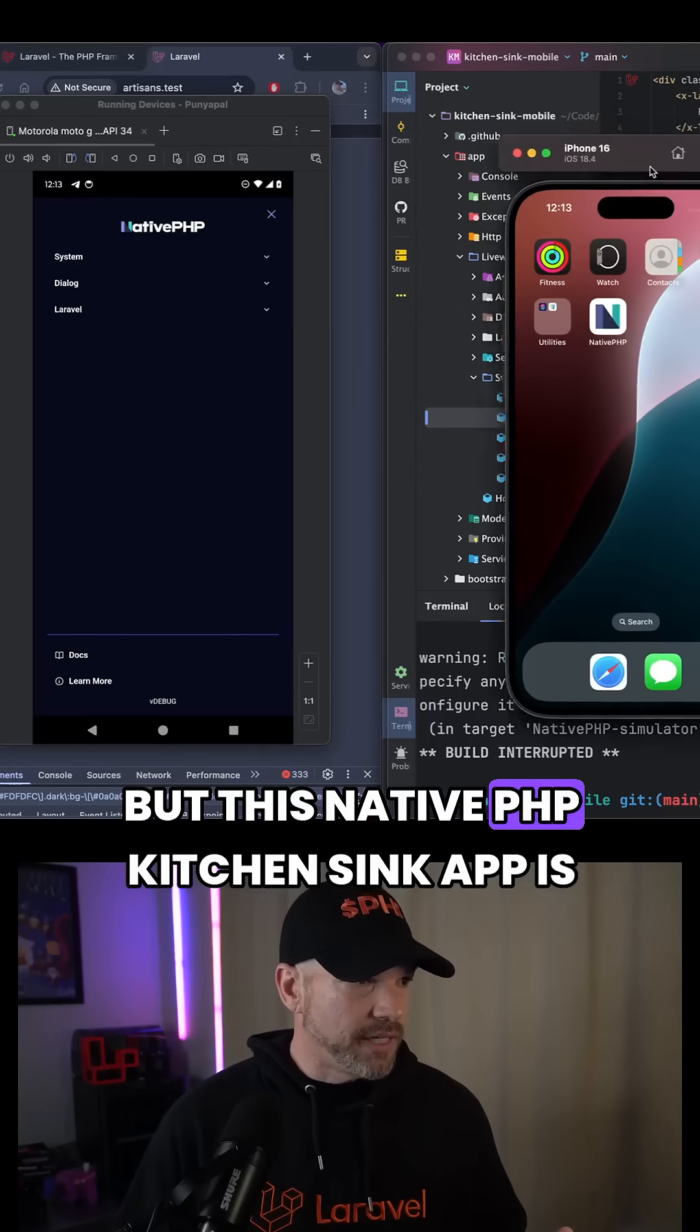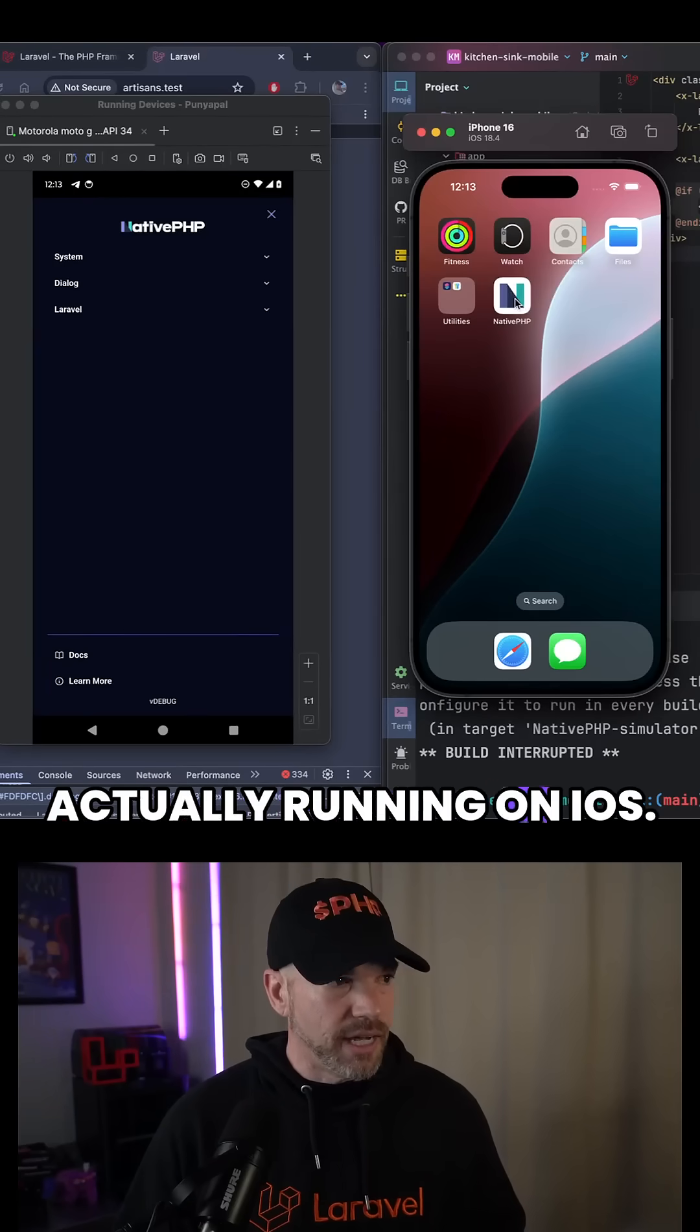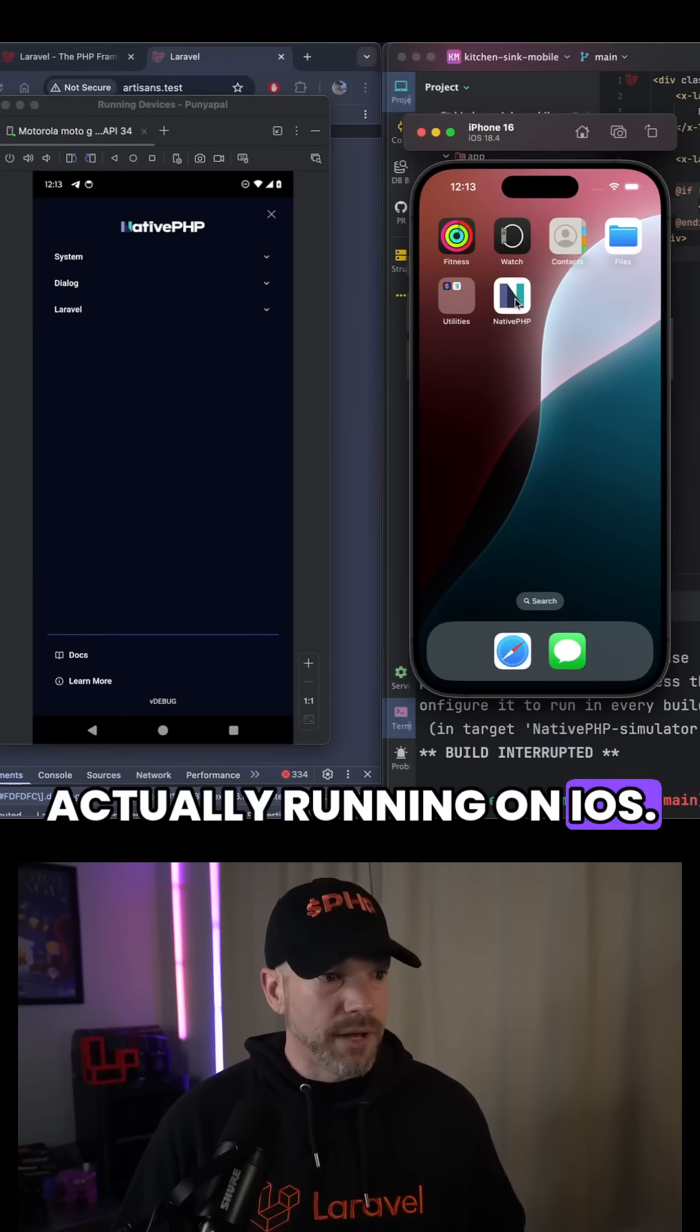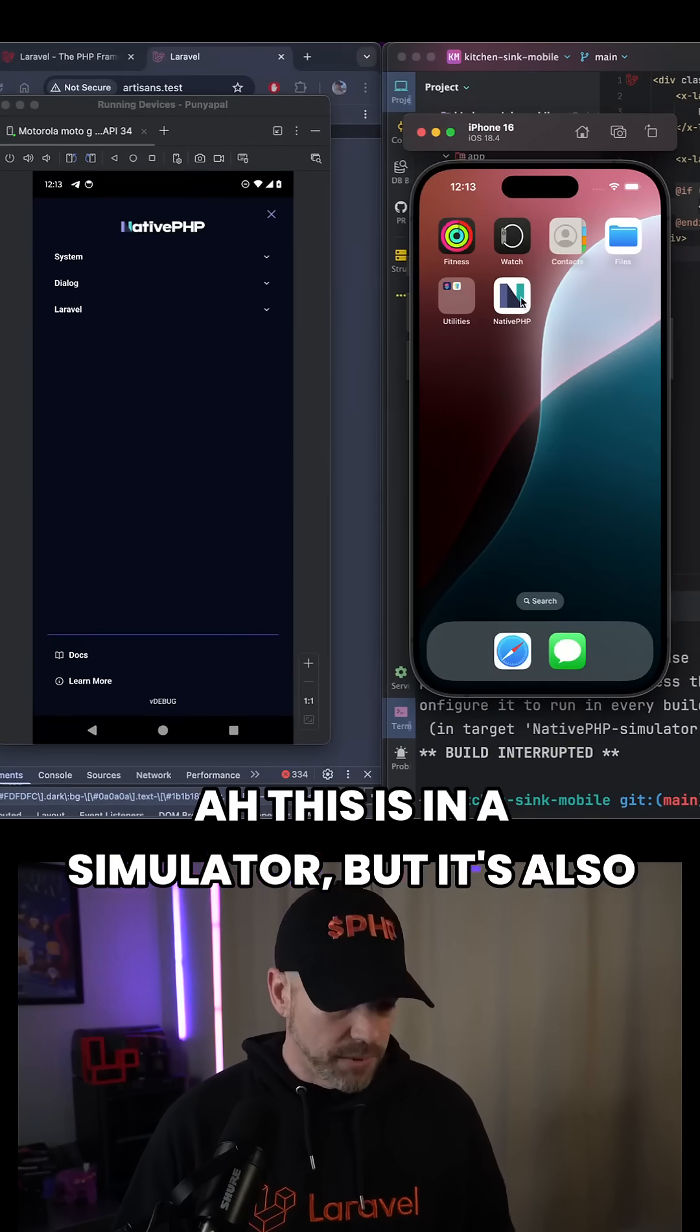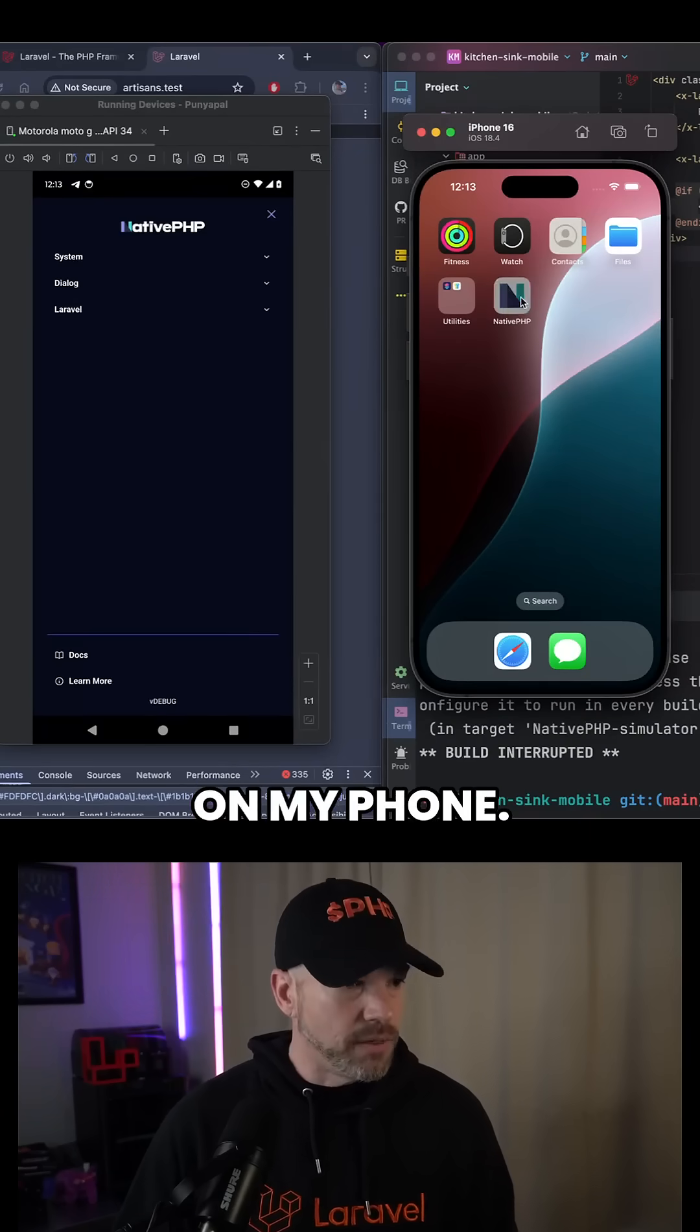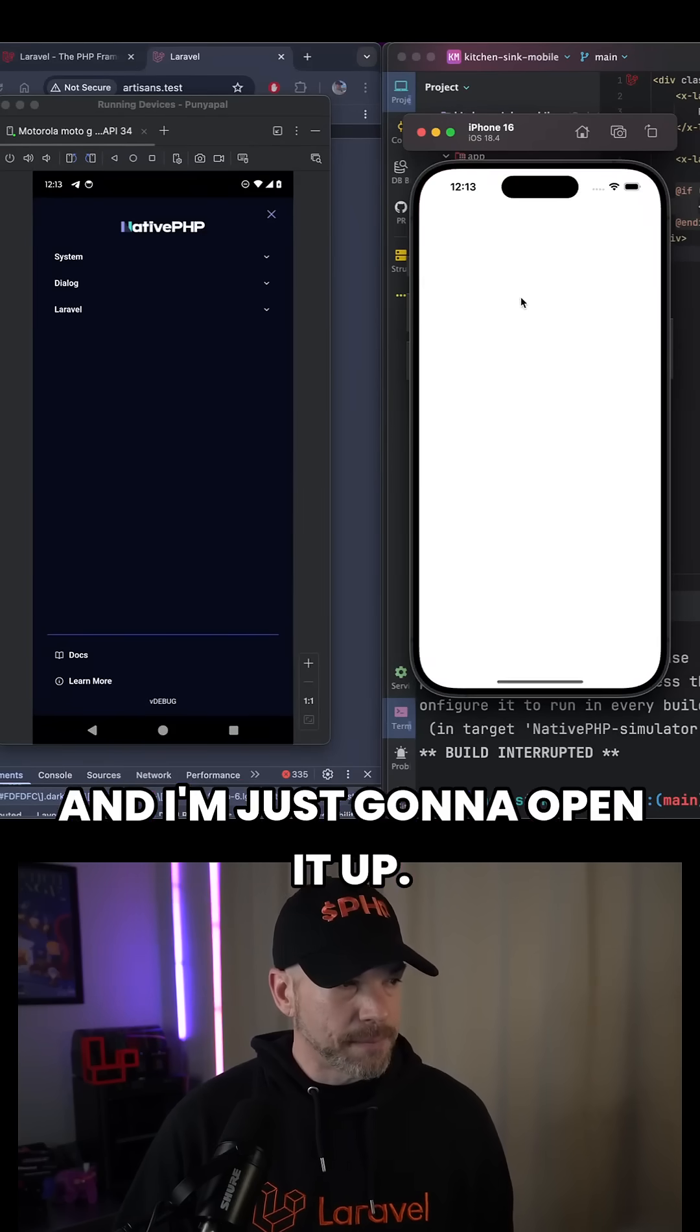This native PHP Kitchen Sync app is actually running on iOS. This is in a simulator, but it's also on my phone. I'm just going to open it up.